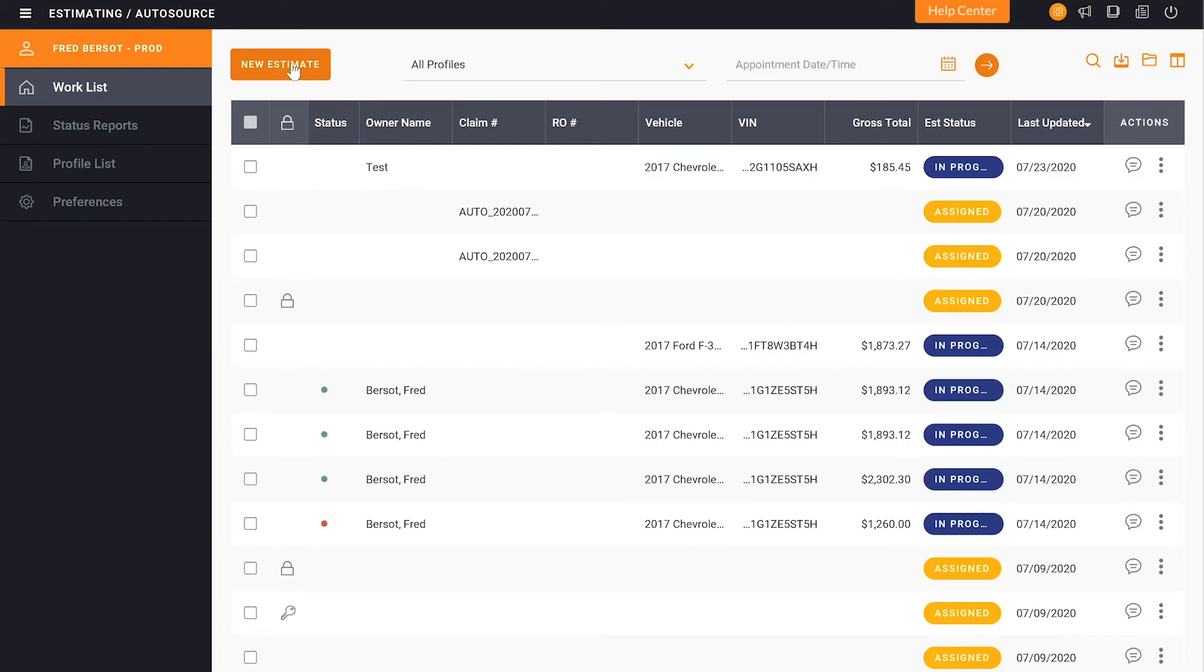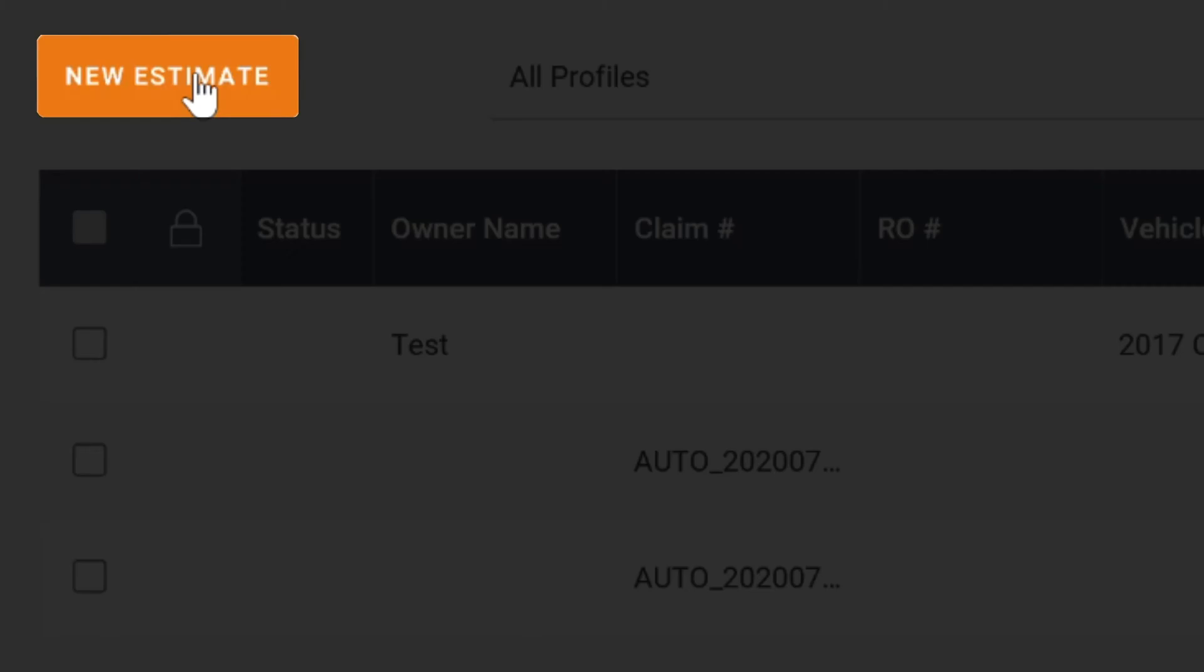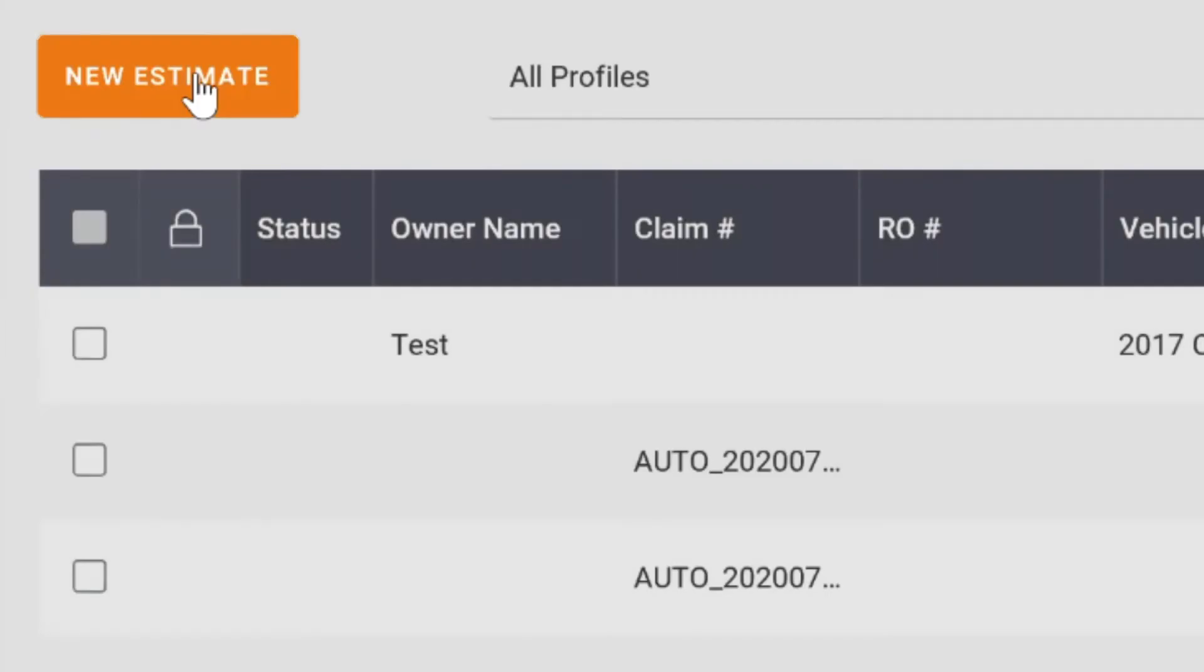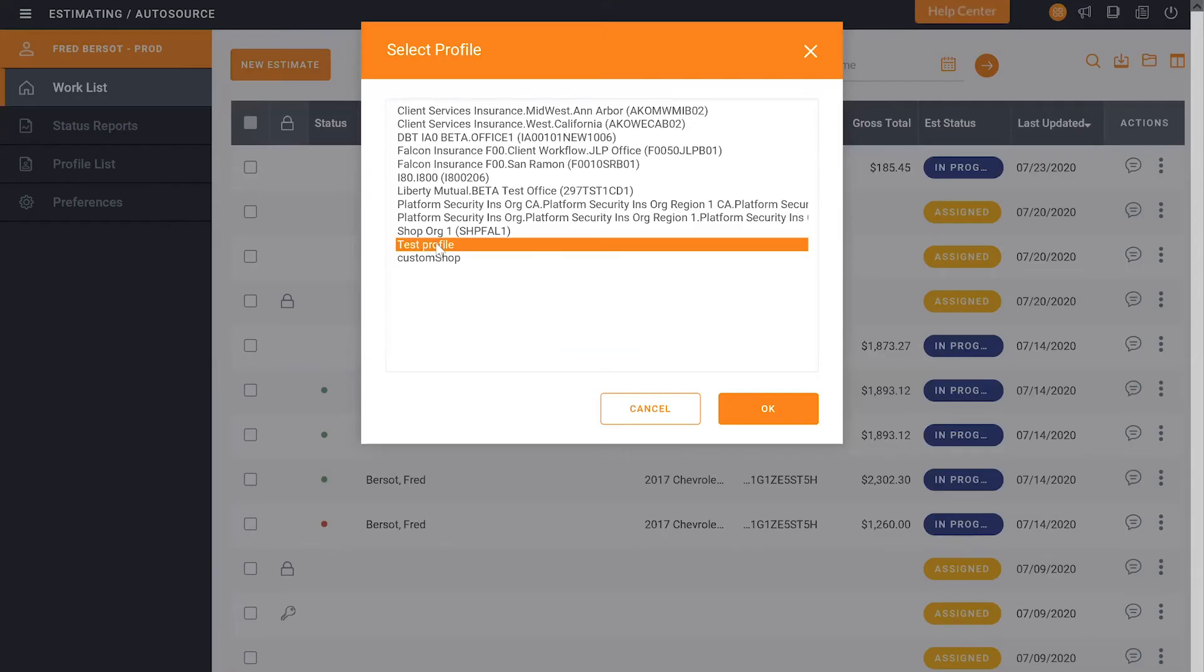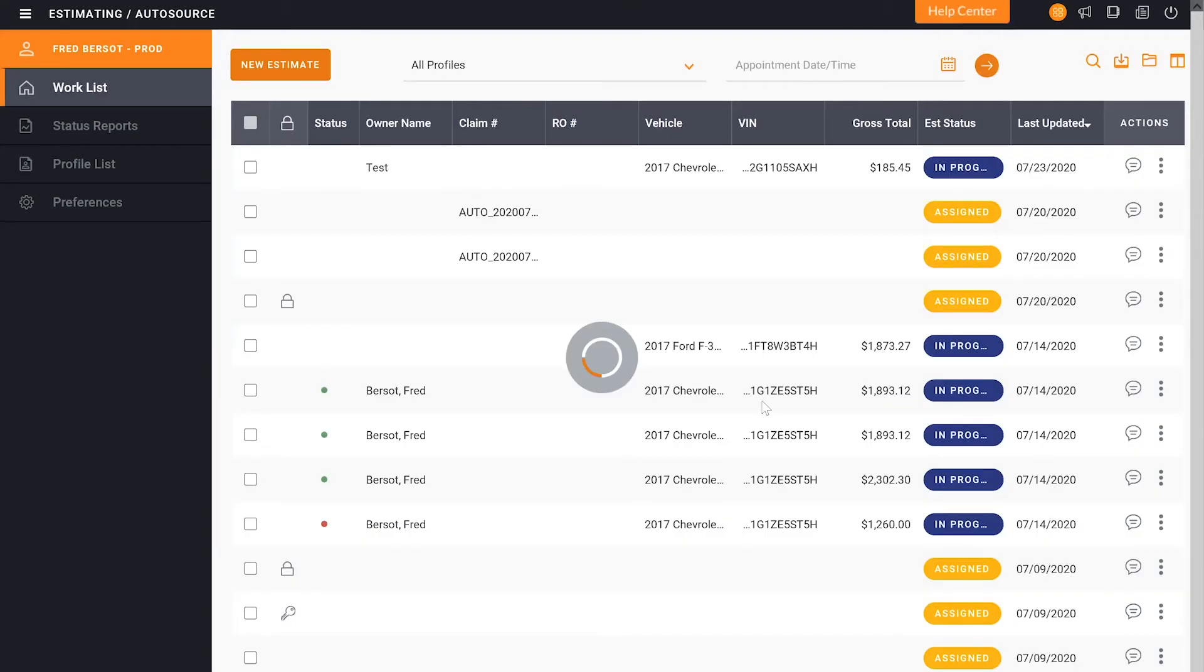So now that I've edited my profile I'm going to create a new estimate to show you that those changes are successful. From here I'll click new estimate. I'll grab my profile that I selected and edited. Once that has moved forward we'll go through the normal process.